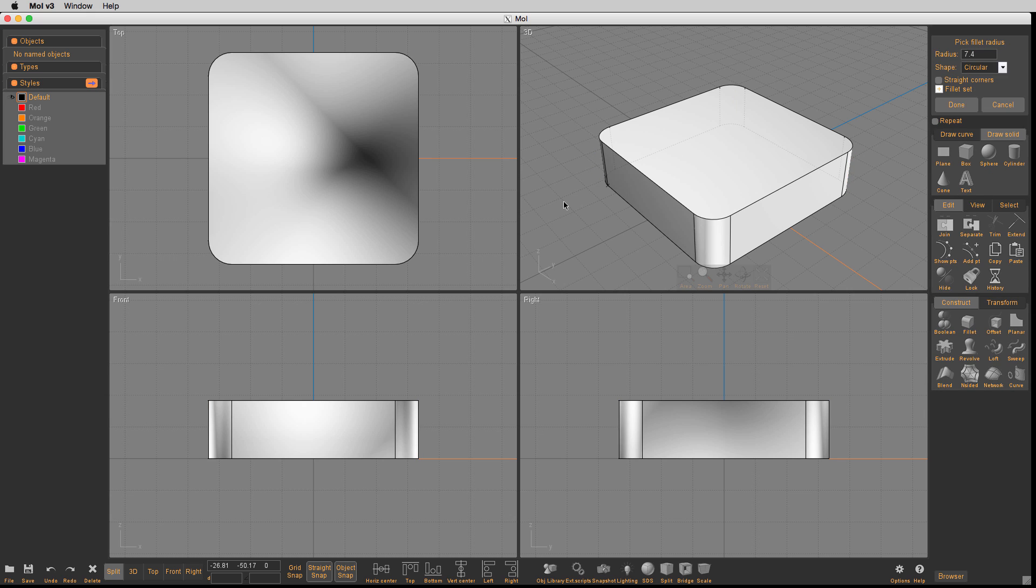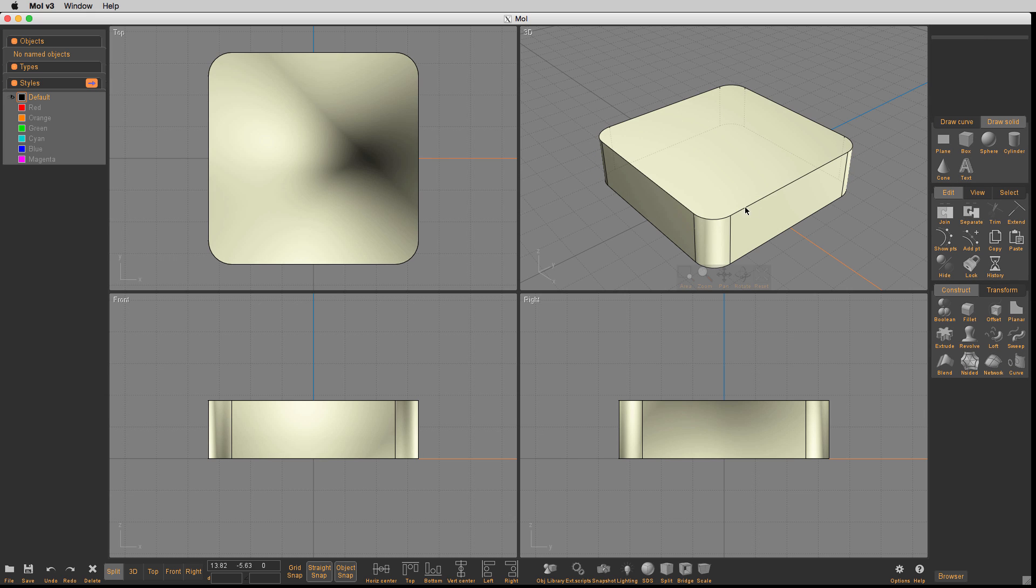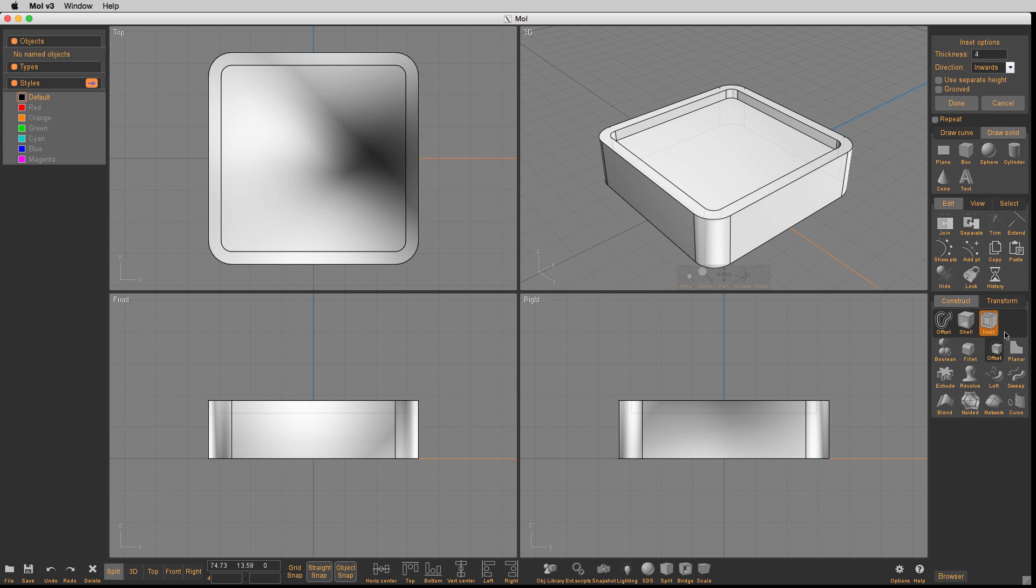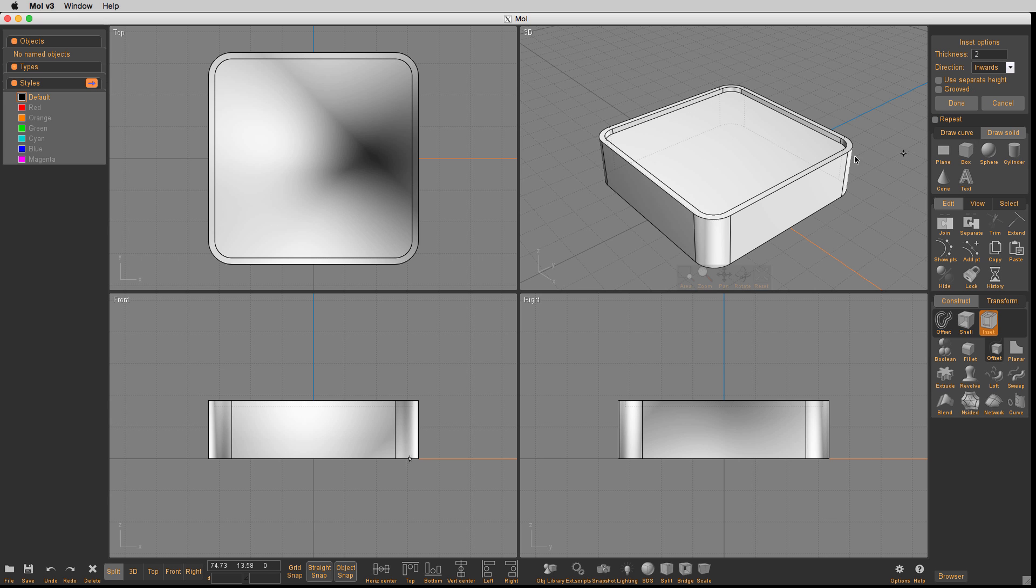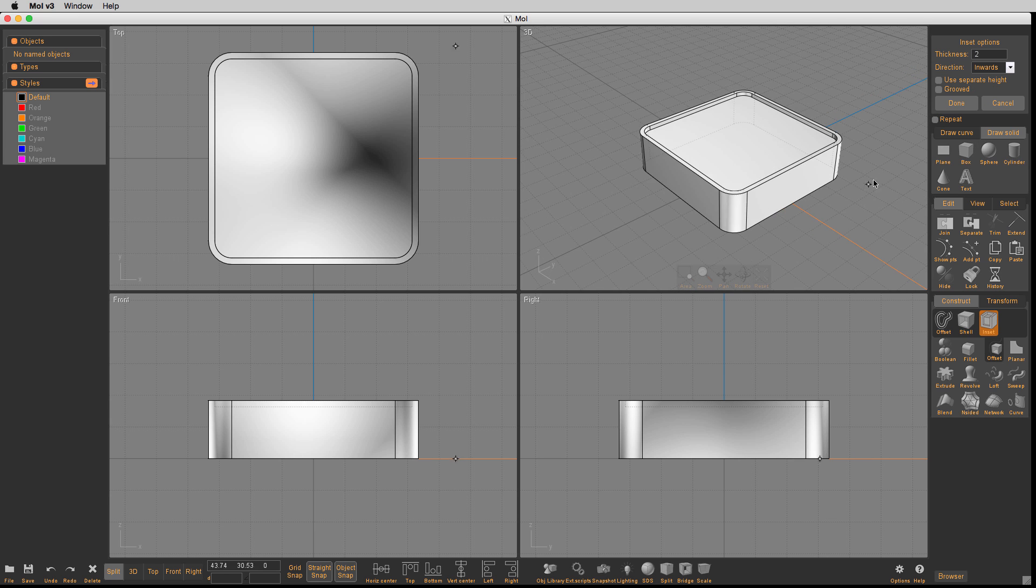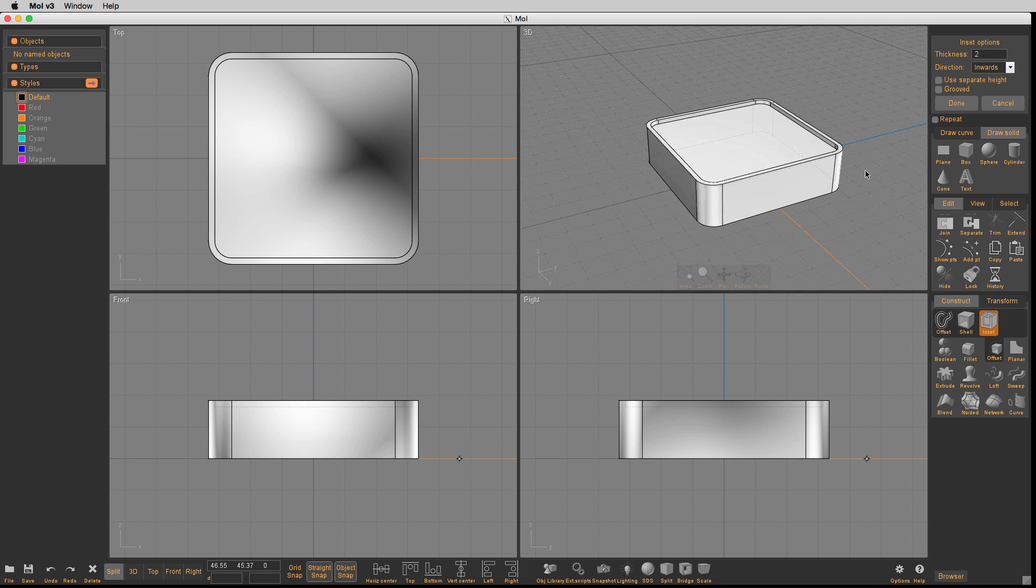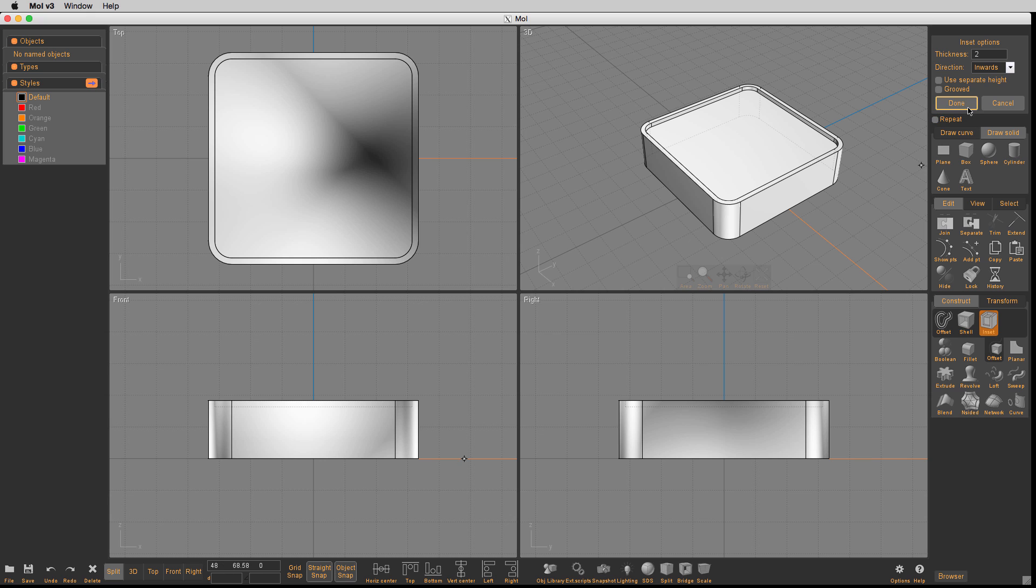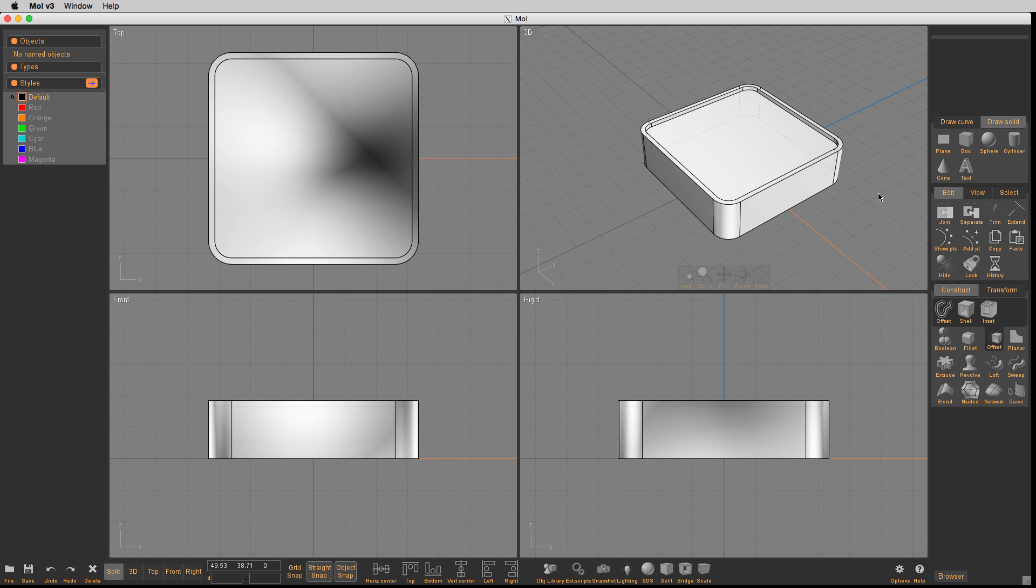Let's select the top surface and then offset it with an inset. We're going to inset it about 2 in this case, so that gives us a little region here. What we want to do is put a little volume on top of that with a little relief.